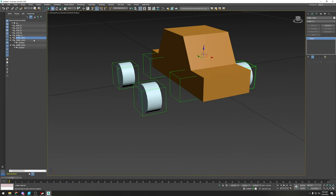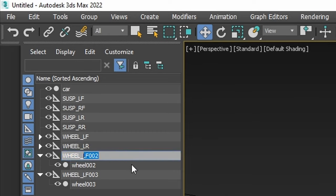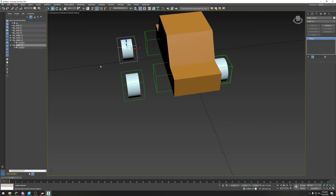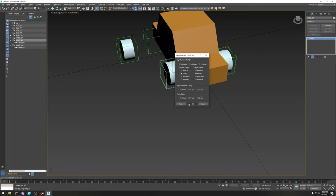Let's rename all the remaining wheels. This one is WHEEL_LR, this one is WHEEL_RF, and this one is WHEEL_RR. Then Alt+A to align each to its corresponding suspension dummy.